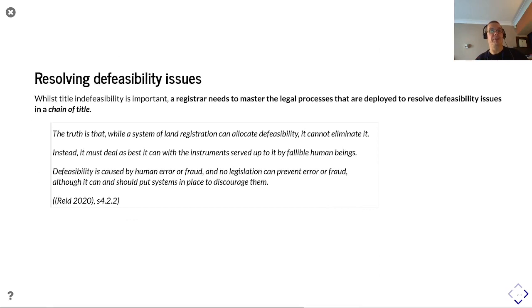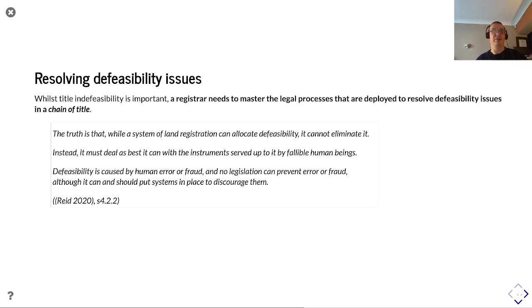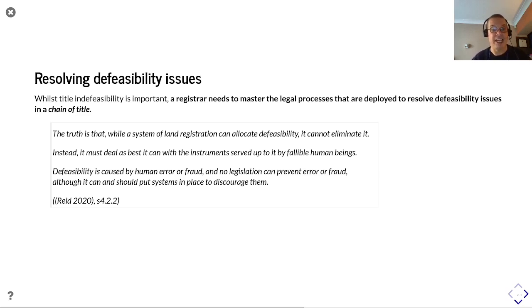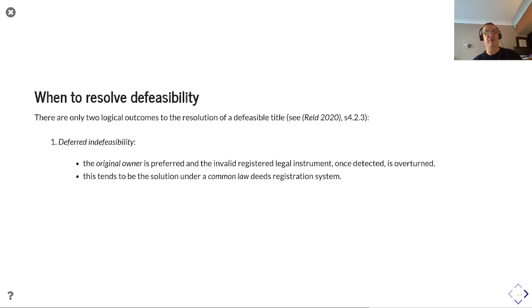Resolving defeasibility issues is important, and a registrar needs to master the legal processes deployed to resolve these defeasibility issues in a chain of title. According to Reed, the truth is that while a system of land registration can allocate defeasibility it cannot eliminate it. Instead it must deal as best it can with the instruments served up to it by fallible human beings. Defeasibility is caused by human error or fraud, and no legislation can prevent error or fraud, although it can and should put systems in place to discourage it.